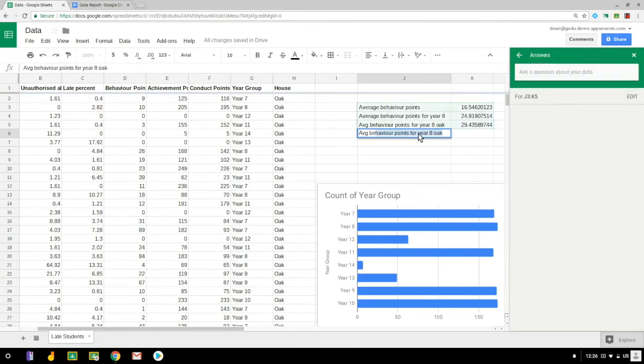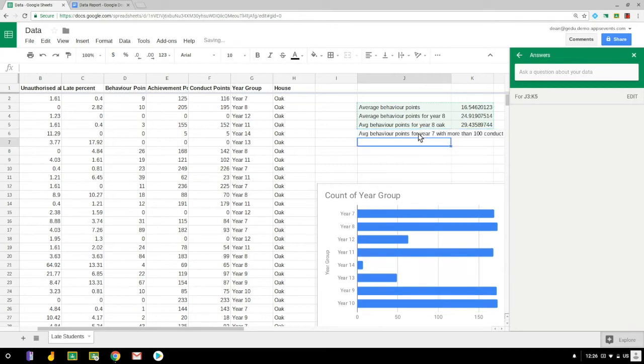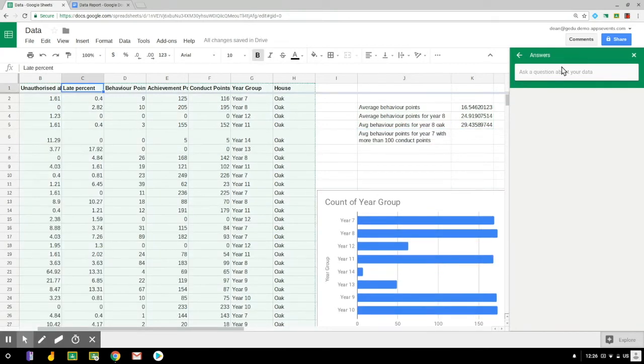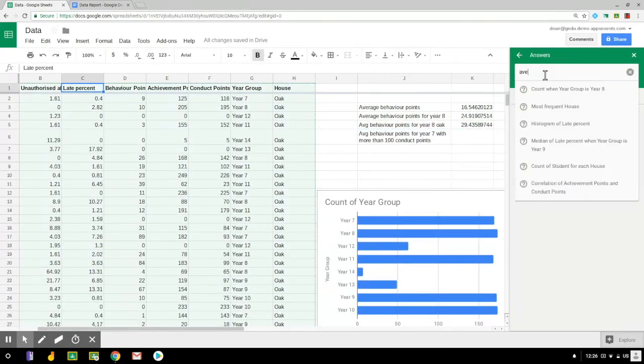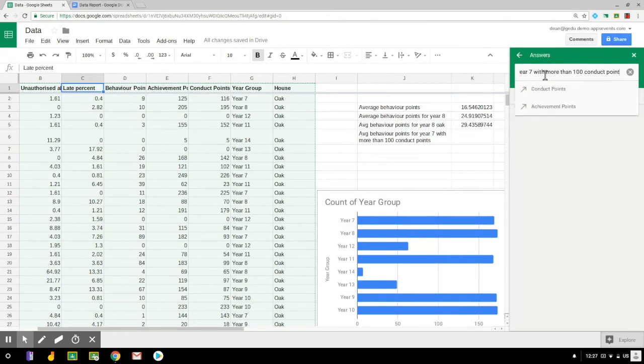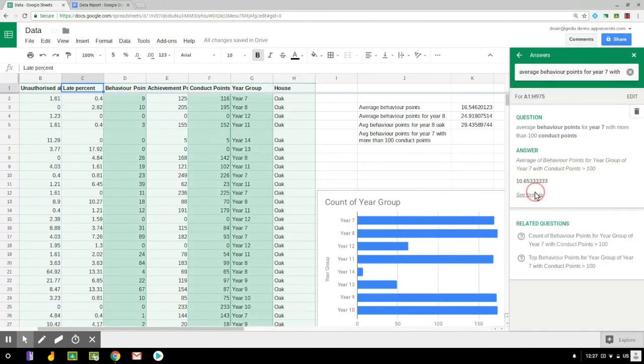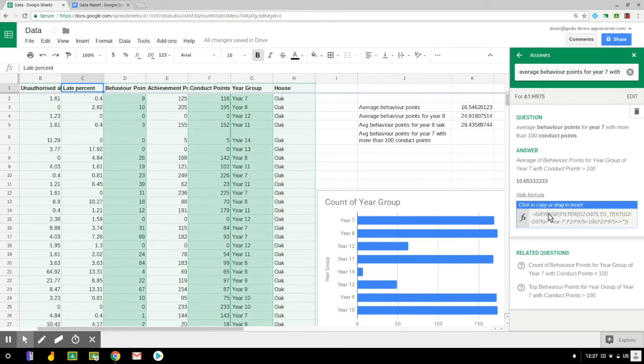So let's try one more here, something a bit more difficult. This time we're going to look for average behavior points for year seven with more than 100 conduct points. So again I just go to the top of the explore pane, type that in, there's my answer 10.6, and I can click see formula to drag in the formula.